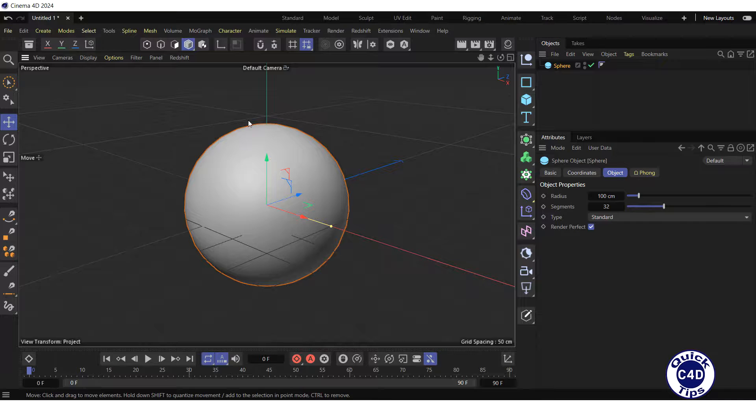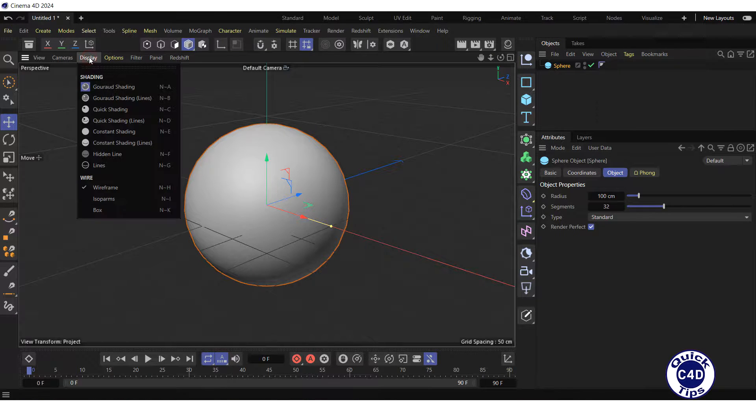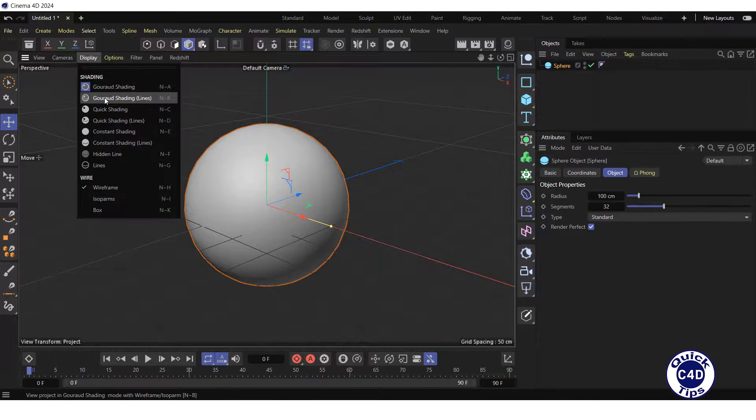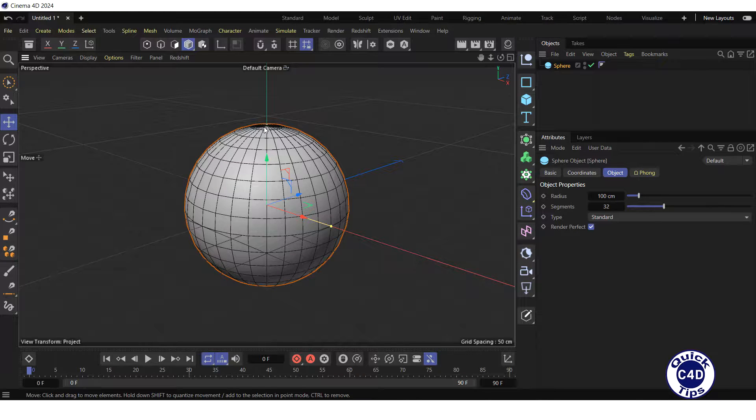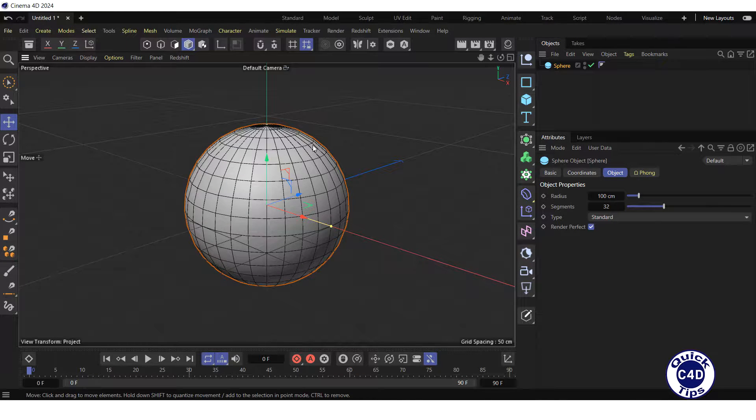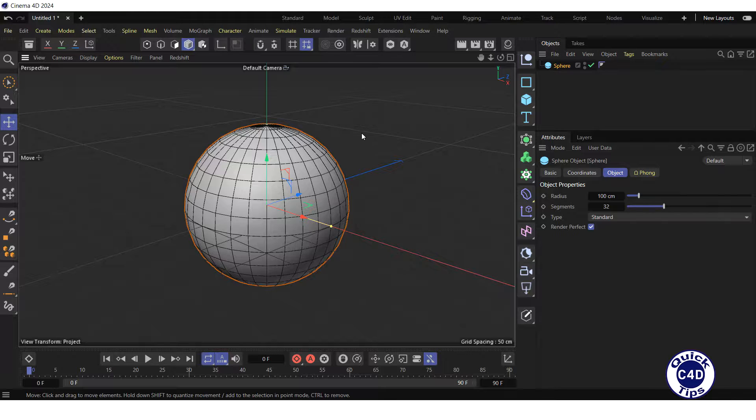Then open the display menu of the viewport and choose Gouraud shading lines to display the elements of the sphere. As you can see, the elements of the sphere vary in shape from one to another, which will lead to different displacement on different parts of the sphere.